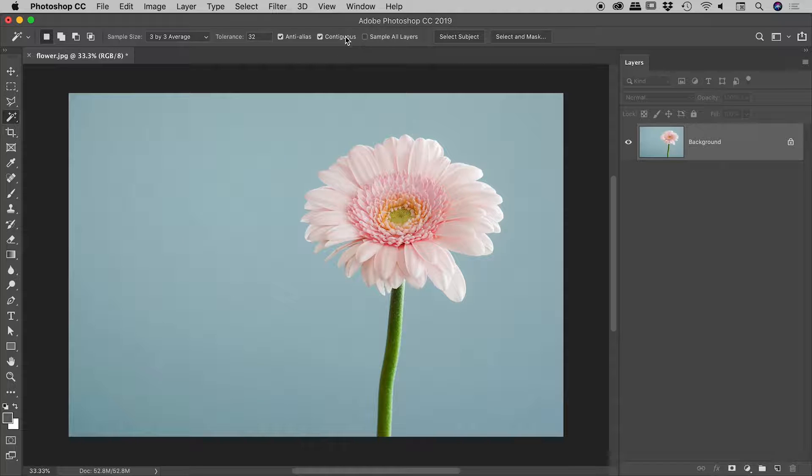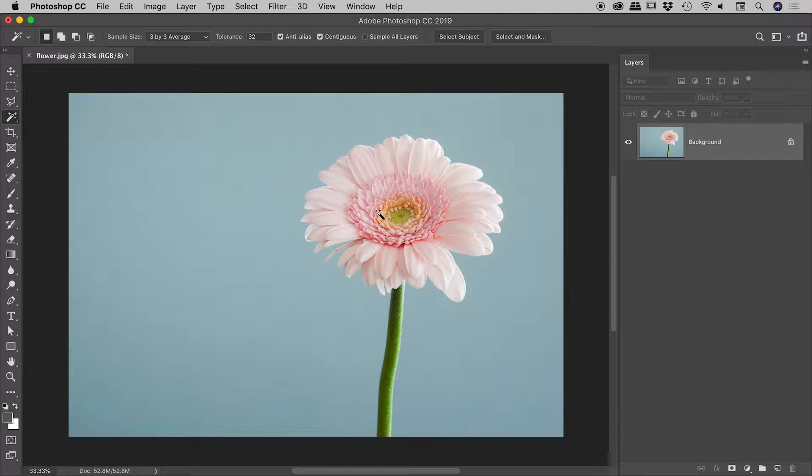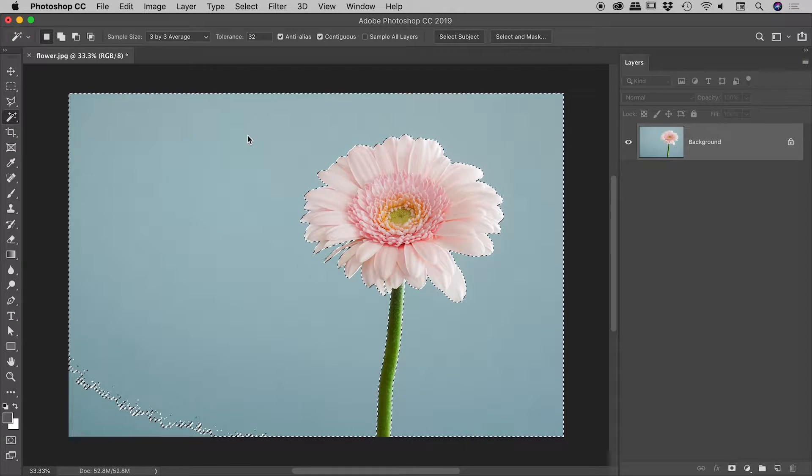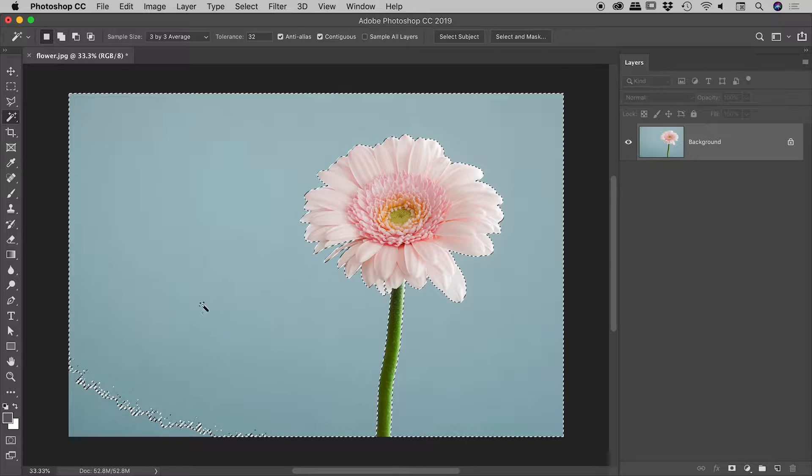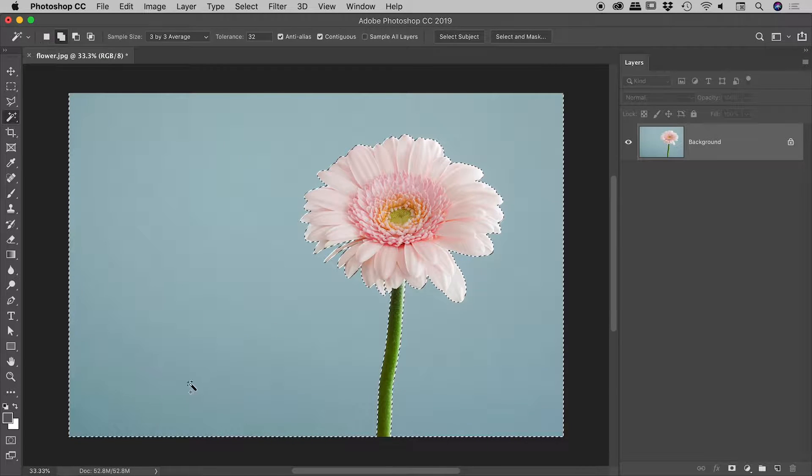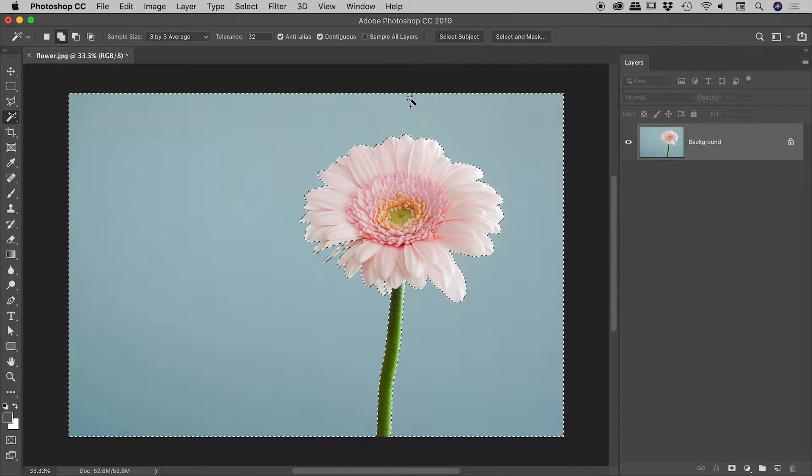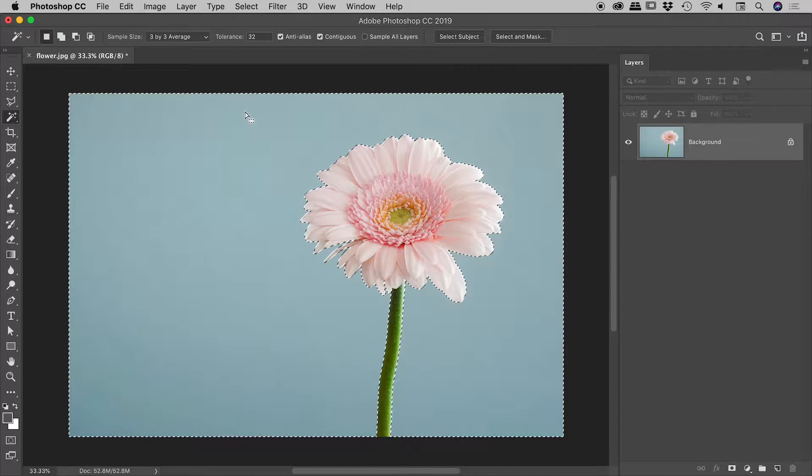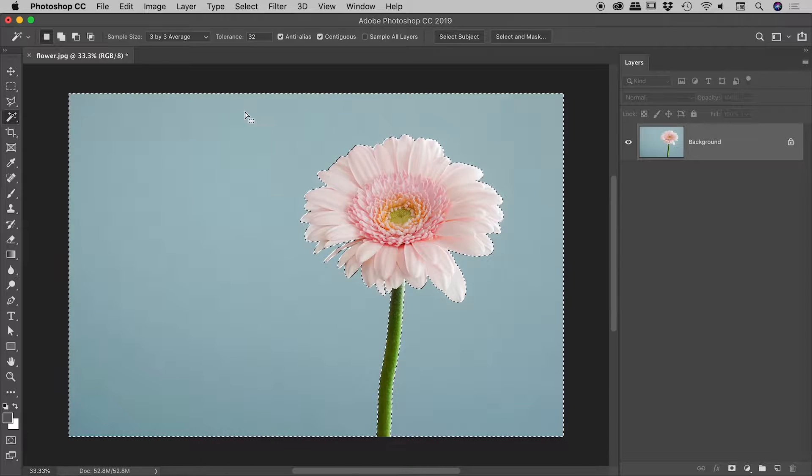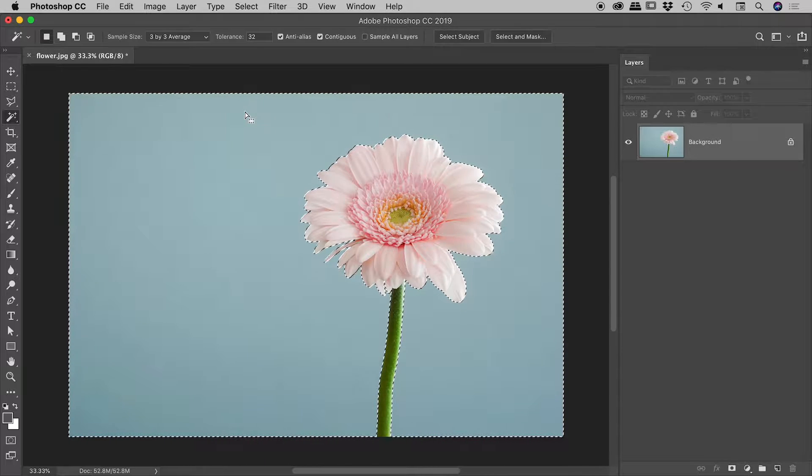And with contiguous turned on, I can't accidentally choose pockets of pixels inside of the flower. So I'm going to click here. And that's already looking fantastic. I'll just hold down the shift key a couple of times and click in a few other random areas around the background. And that's done a fantastic job of selecting the not flower.